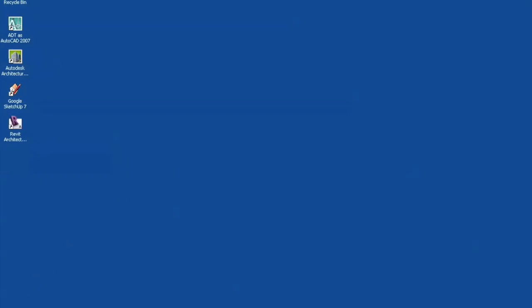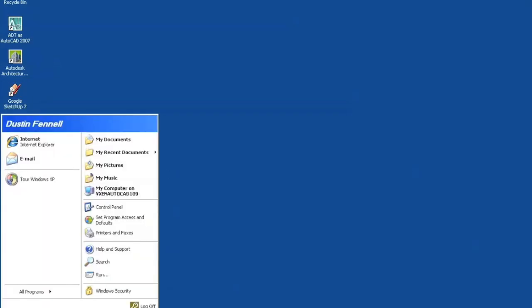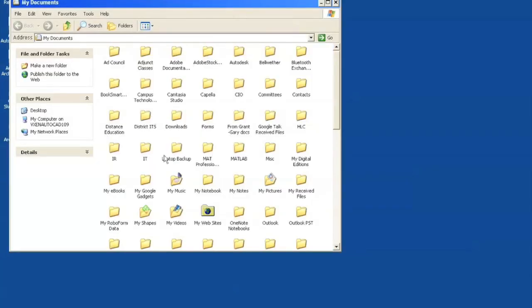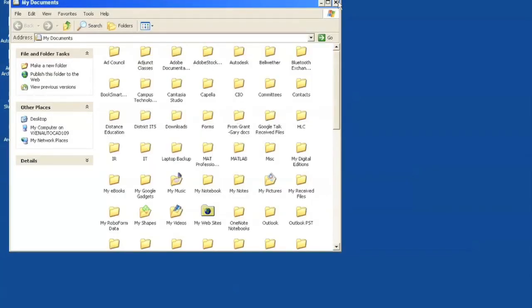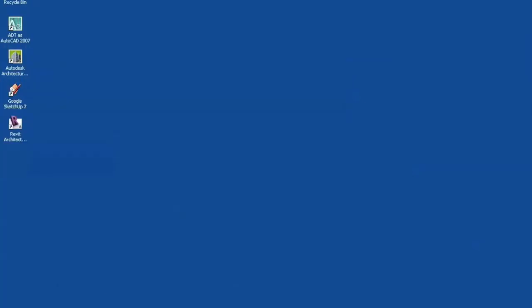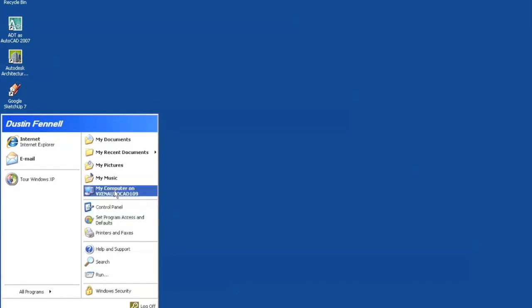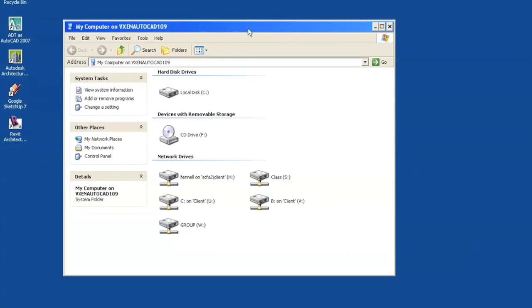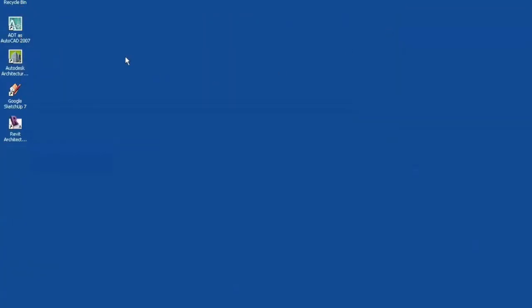Once the desktop has come up again, my My Documents folder has been redirected so I have access to all my data. I have access to all of my shared folders like the group drive and my class folder.